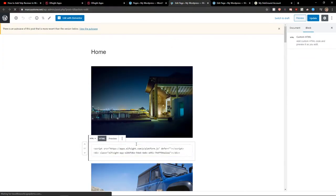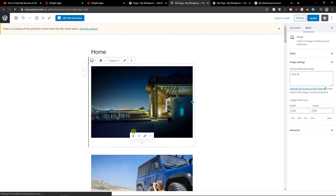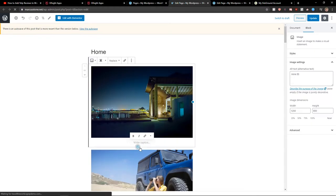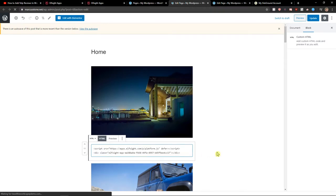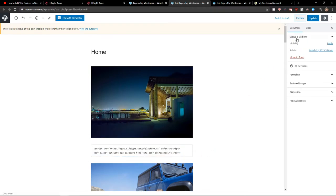And now right here, I will just delete this one here. Add a block. HTML. Custom HTML. Yes. Write HTML. Update.